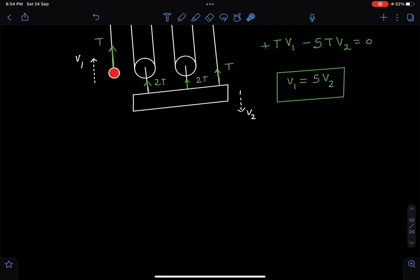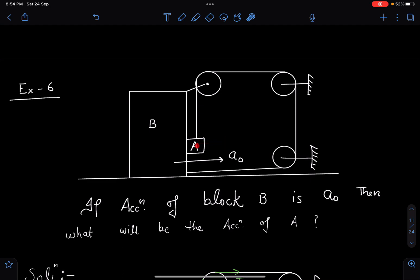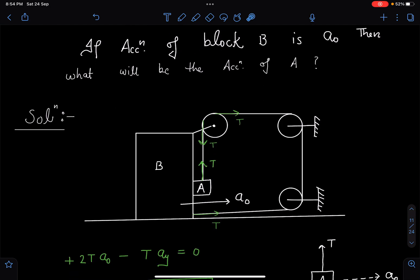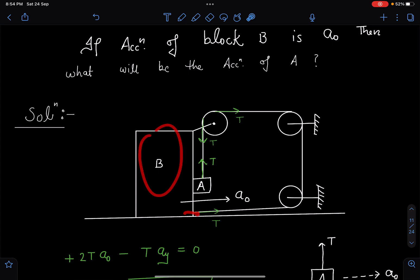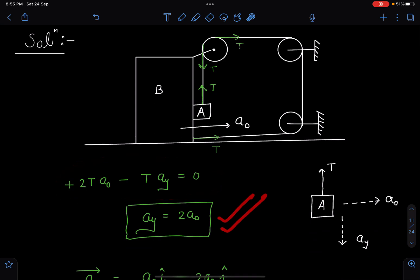Suppose block B is moving with acceleration a₀ and we have to find the acceleration of block A. Block A moves horizontally with the same acceleration as block B (a₀) and also moves downward with acceleration ay. Tension is T from both sides on block B, giving +2T·a₀. For block A, we write -T·ay. Applying σT·a = 0 gives ay = 2a₀. The net acceleration of A is √(a₀² + ay²), or in vector form, a₀î - 2a₀ĵ.